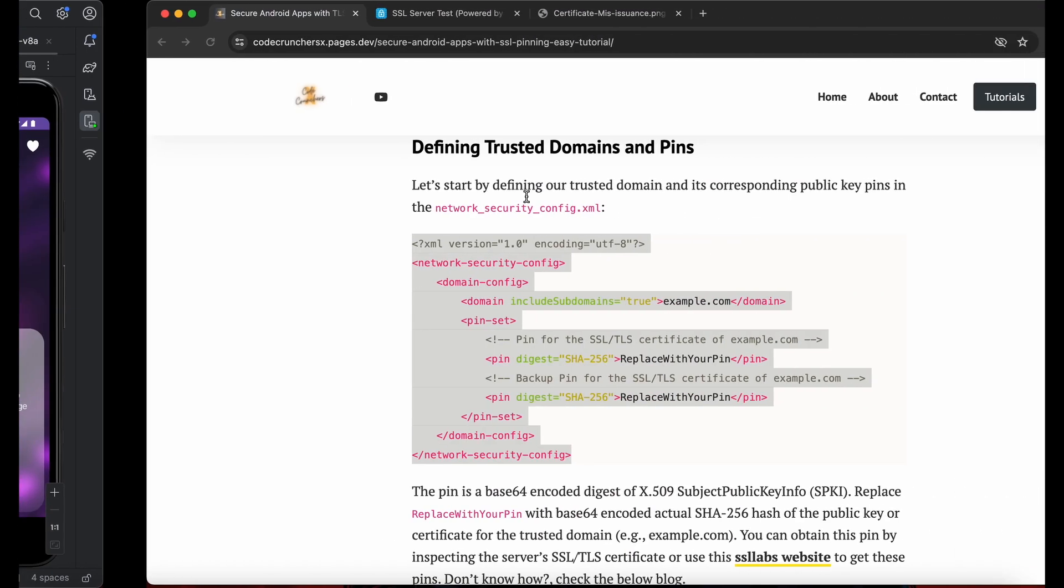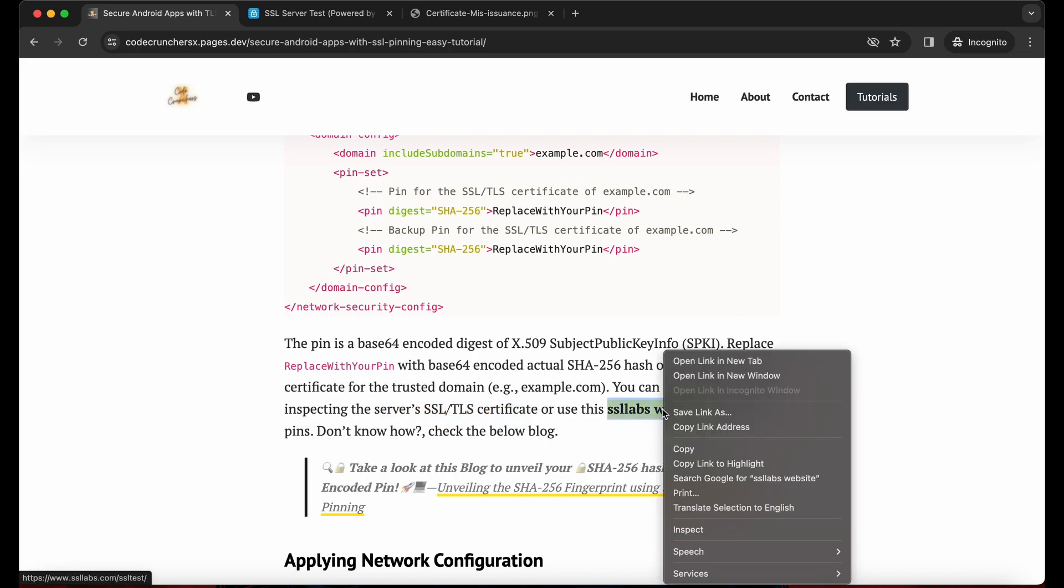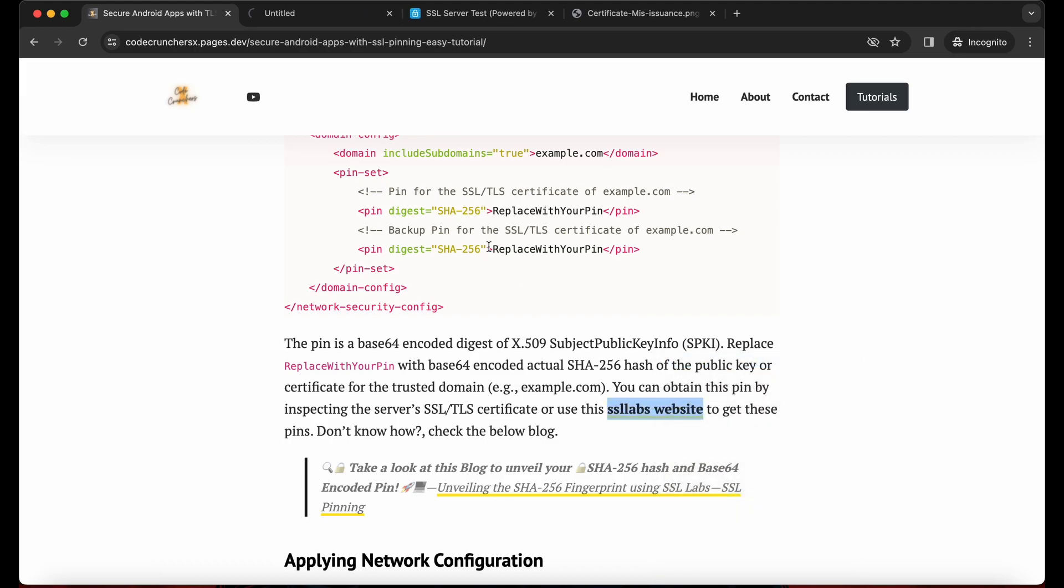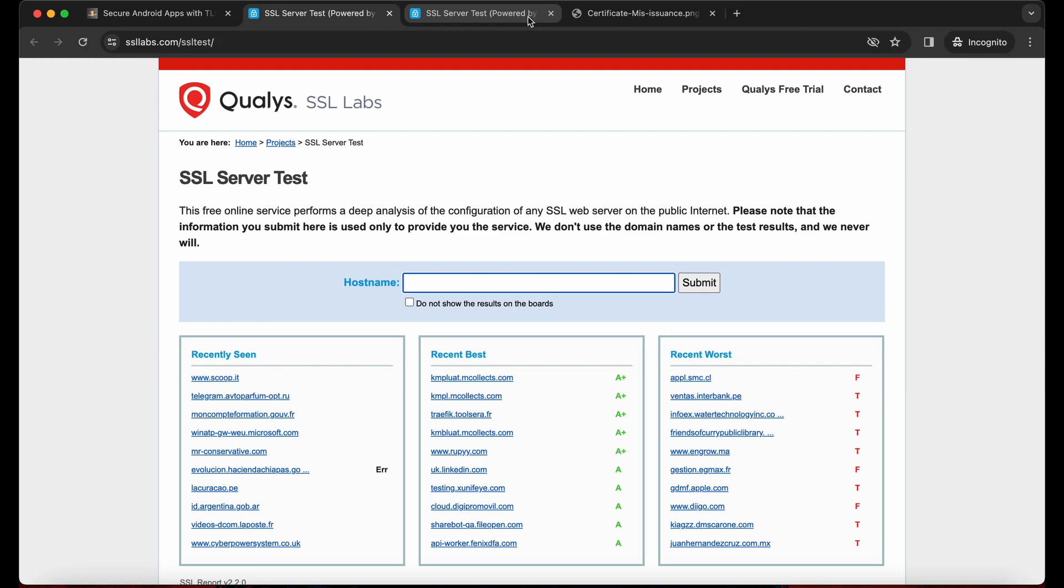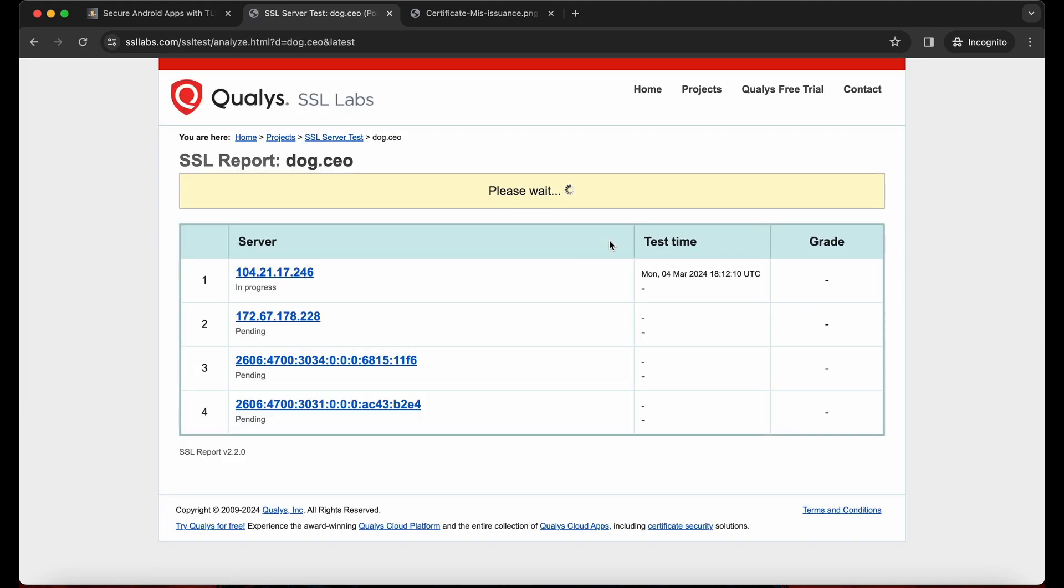So let's see. The pin format is Base64 encoded SHA-256 hash key. We can easily obtain this by inspecting the server's SSL certificate. So head over to this SSL Labs website. Click on here and go to the website. And now we just need to add the domain name and click on submit.